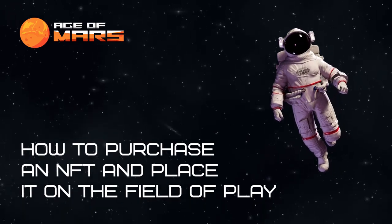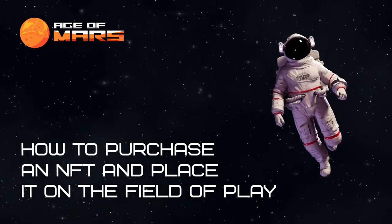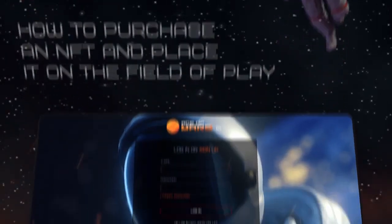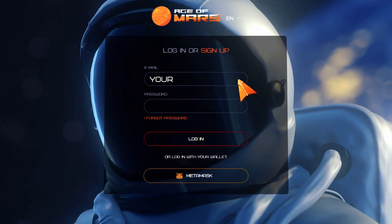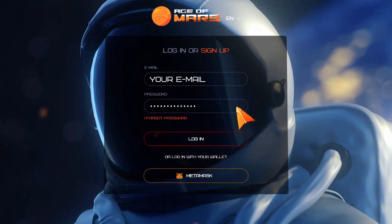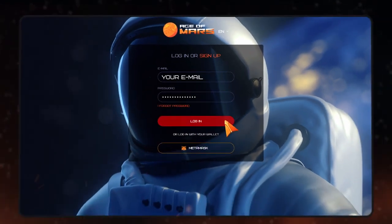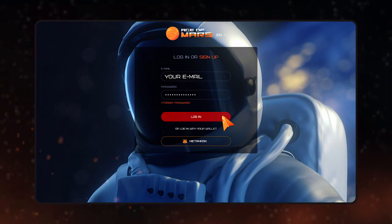How to purchase an NFT and place it on the field of play. Step 1: Log in to the game, entering your username and password that you provided during registration.